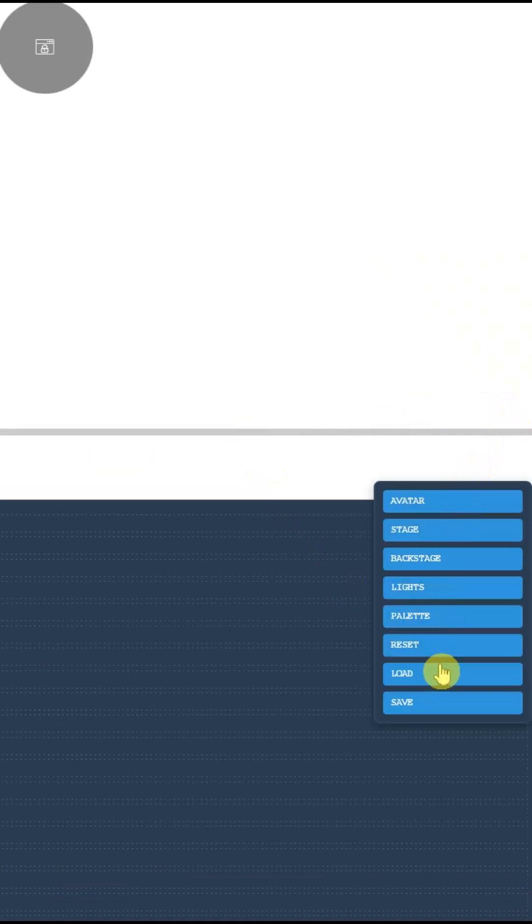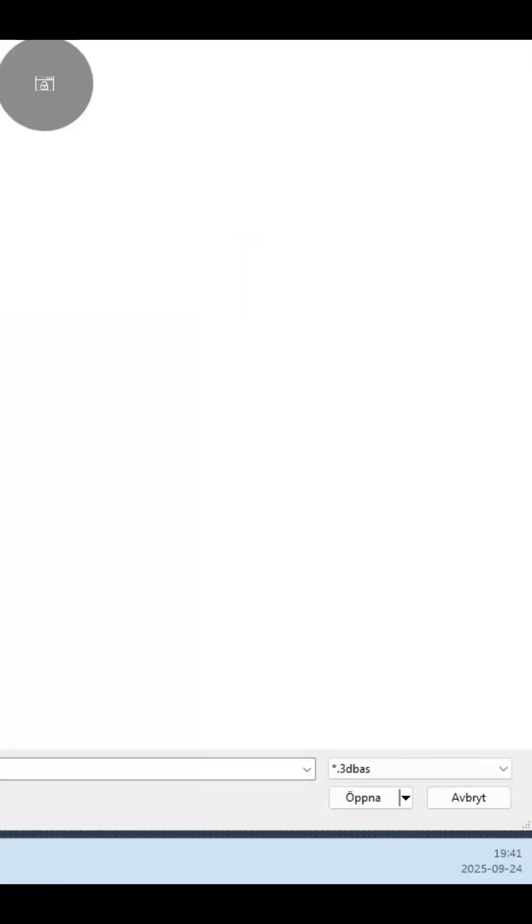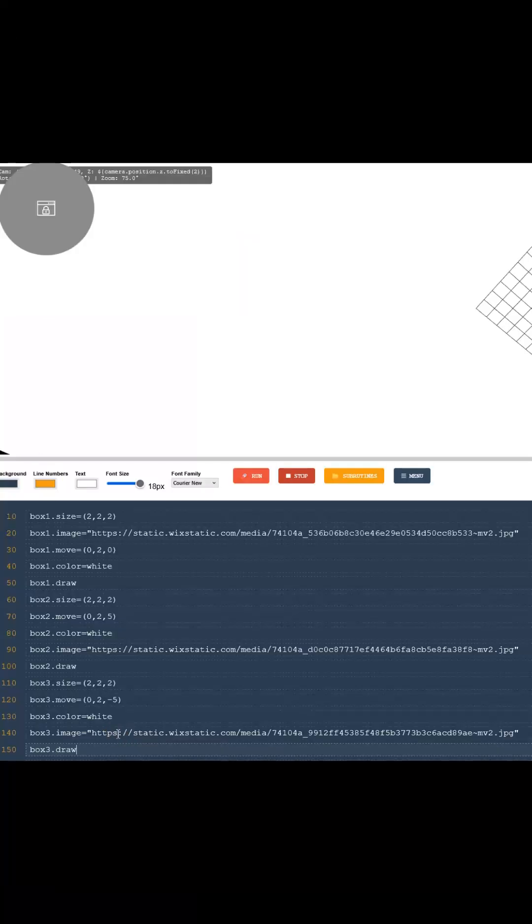Quick load, select the file we just downloaded, Texture.3DBase, and press OK.